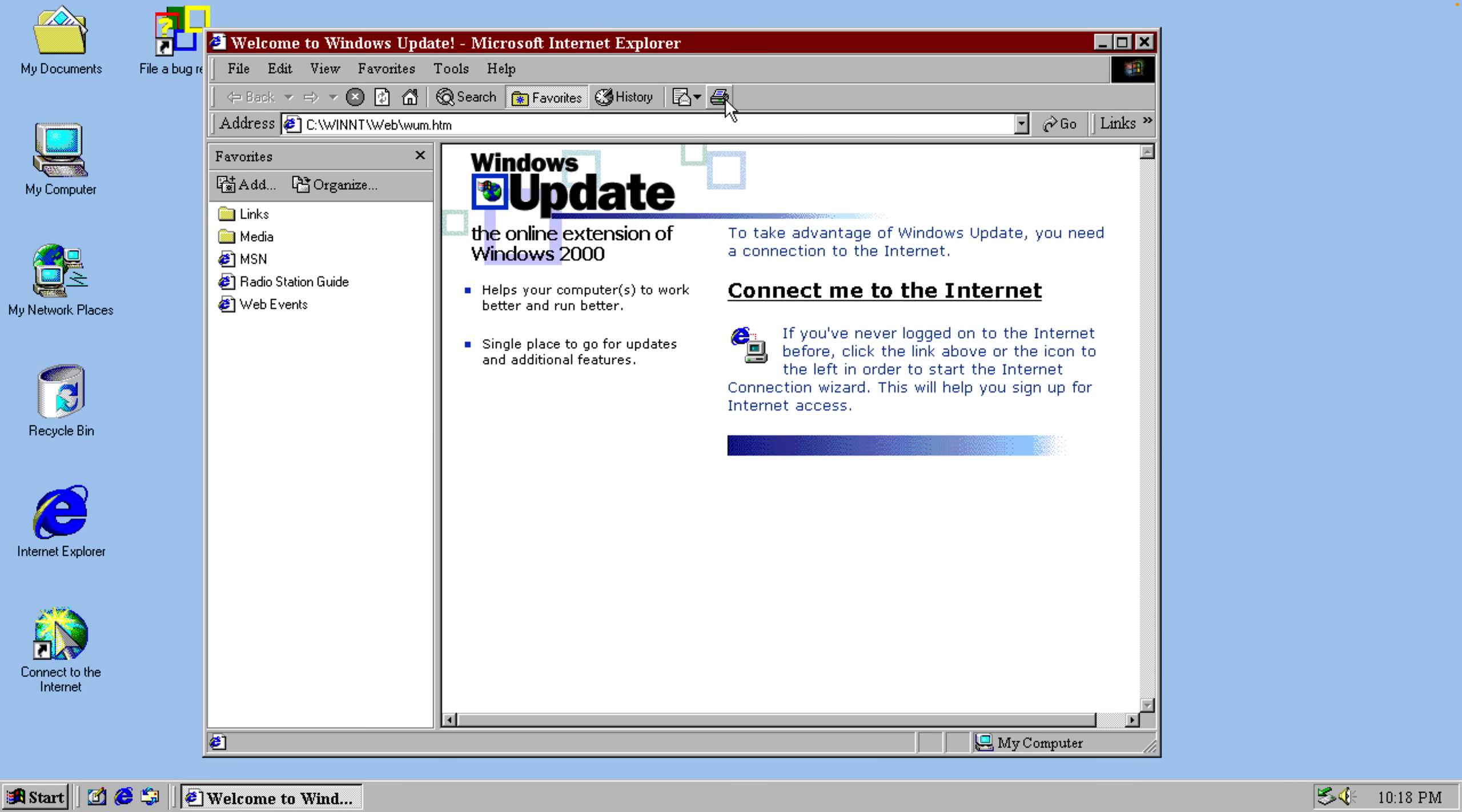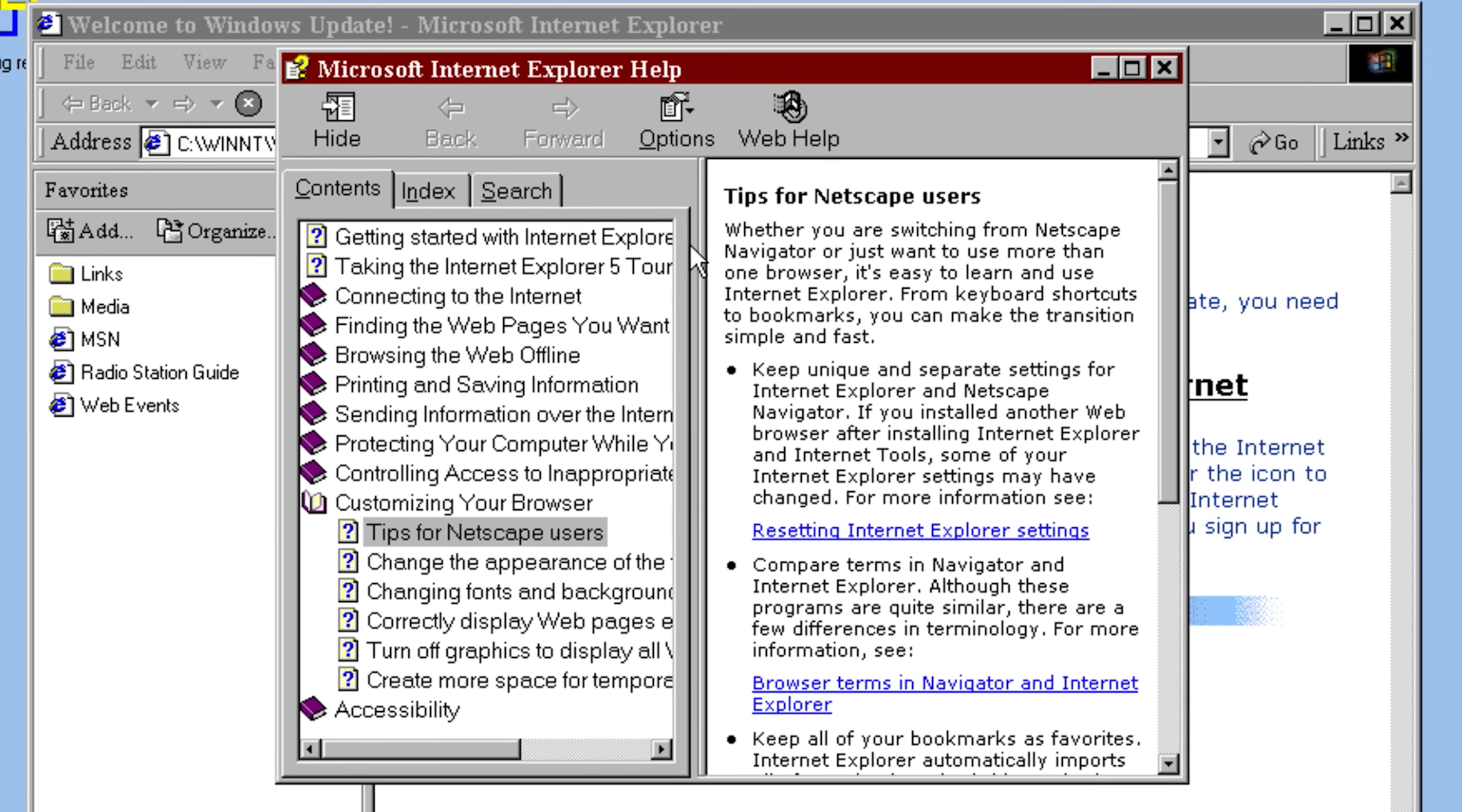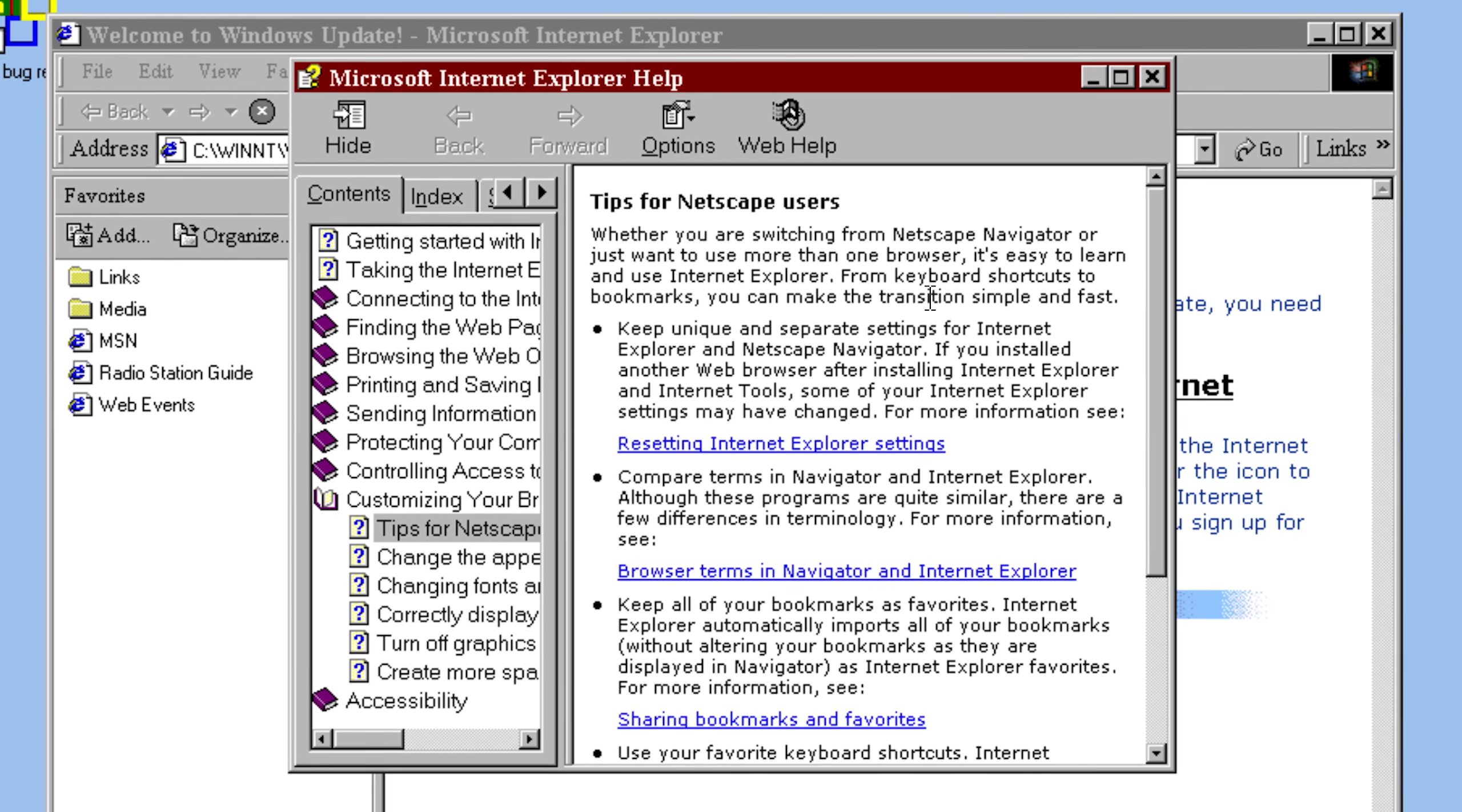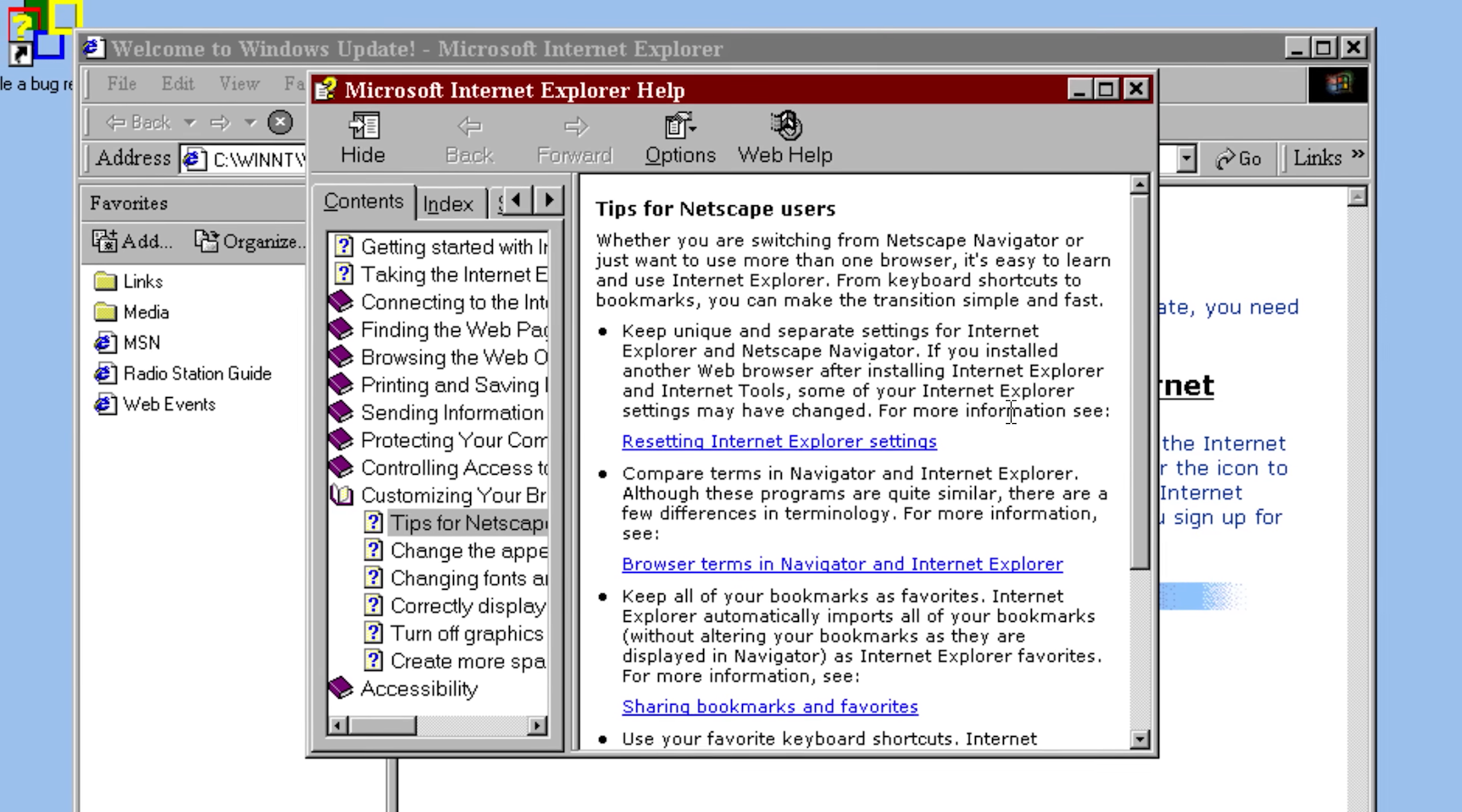And one thing that I found interesting is that if you open up Internet Explorer and go to the Help section, you can find something called Tips for Netscape Users. This exists because at the time of developing this OS, everyone was using Netscape as their web browser. And Netscape was bigger than Internet Explorer.